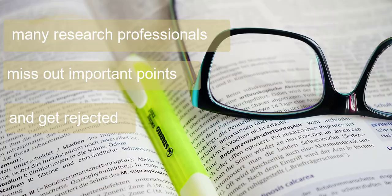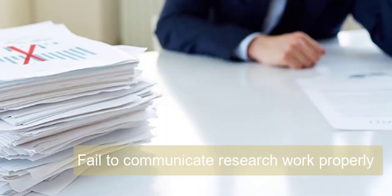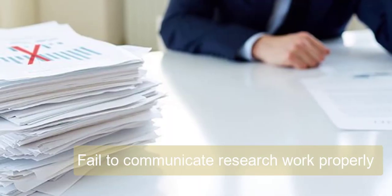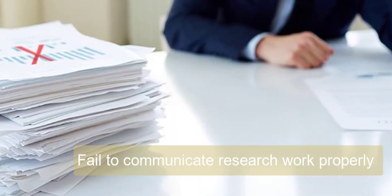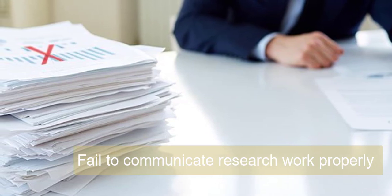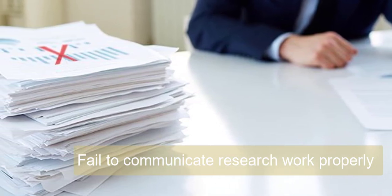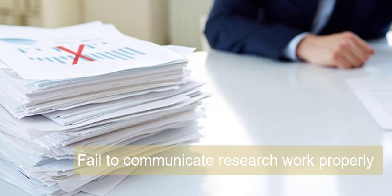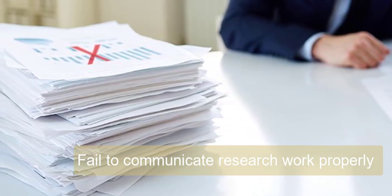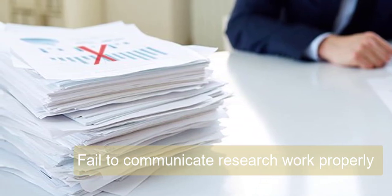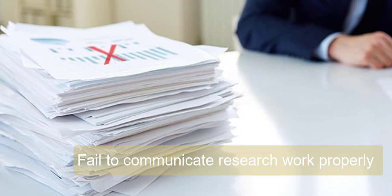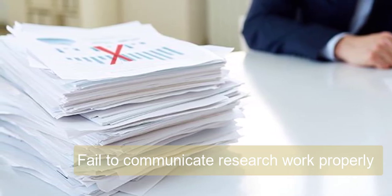In fact, many scientific papers fail to communicate research work properly. Many times they include complicated jargon, unnecessary details, and you end up writing for your highly specialized colleagues instead of a wider audience.